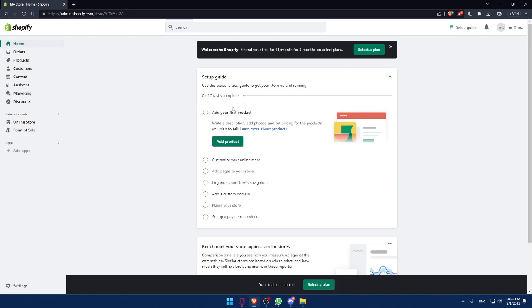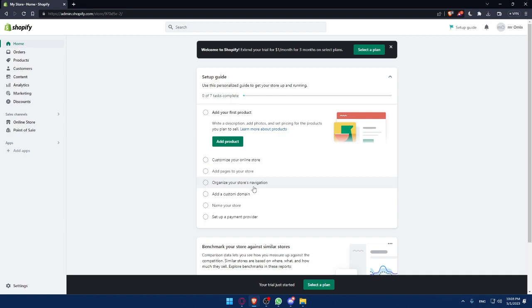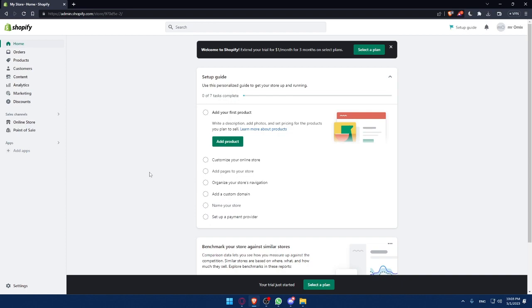You'll have to complete this setup guide if you want to start selling on Shopify. You'll have to add your first products, customize your online store, add pages to your store, organize your store navigation, then add a custom domain, name your store, and then set up a payments provider.